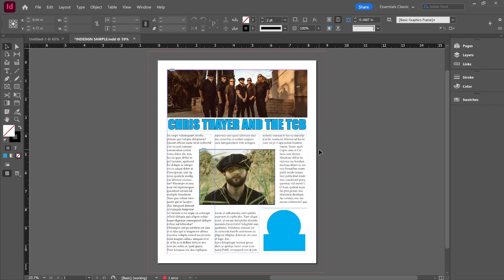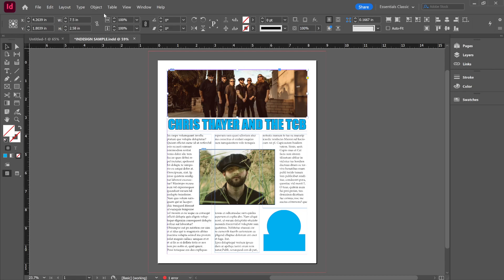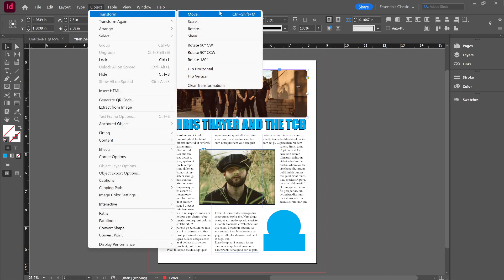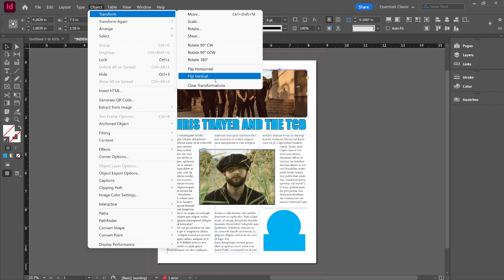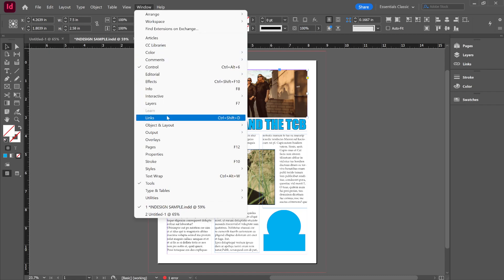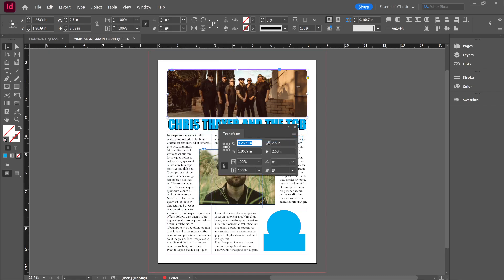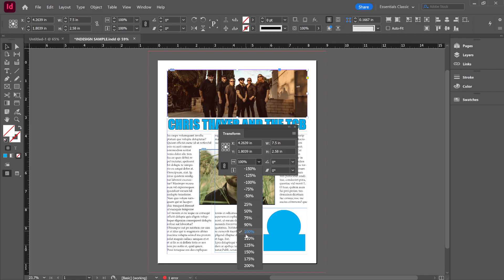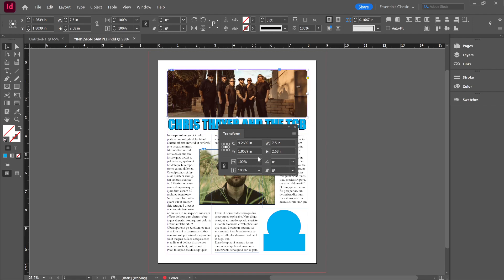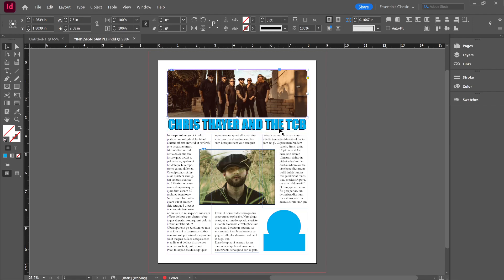Transform. Let's say I want to transform this object. I can go in here to Transform, I can rotate the whole thing, I can flip it. Or I can go into Window and in Object and Layout, it's there same thing. This one's kind of important because when you go to Transform, you can change your reference point in here. You can change the size of the frame and you can change the size of the picture inside. If I want the picture to zoom in a little bit, I can change it to 110%. See how it changed the size of the picture.